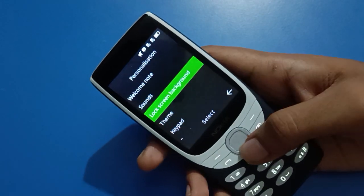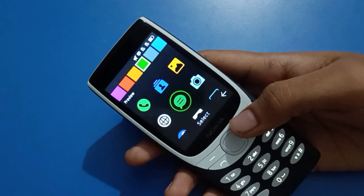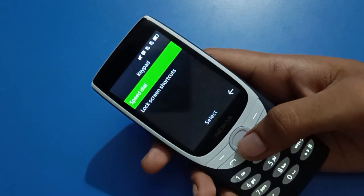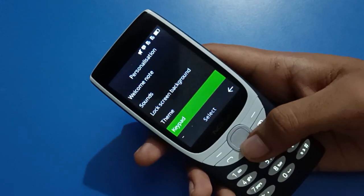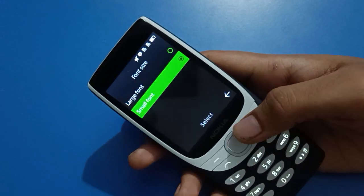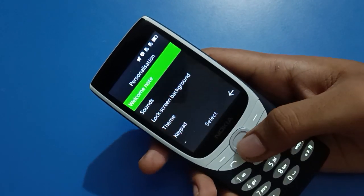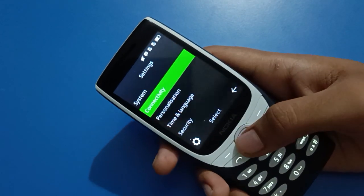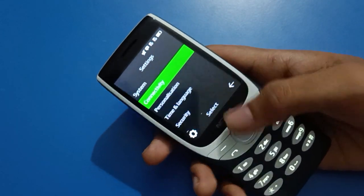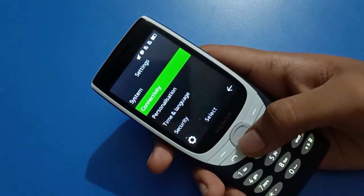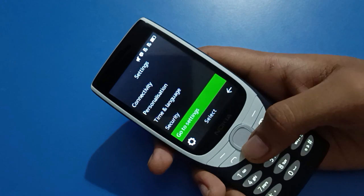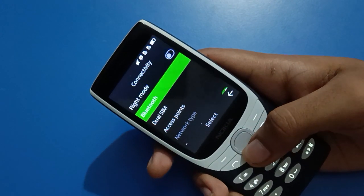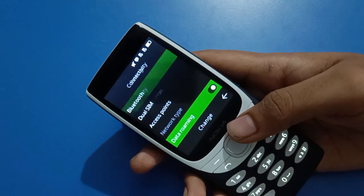Before starting the video, first of all go and subscribe the channel, click the bell icon, and like the video. Now in your Nokia mobile, if you want to set a photo wallpaper, let's see how to do it.